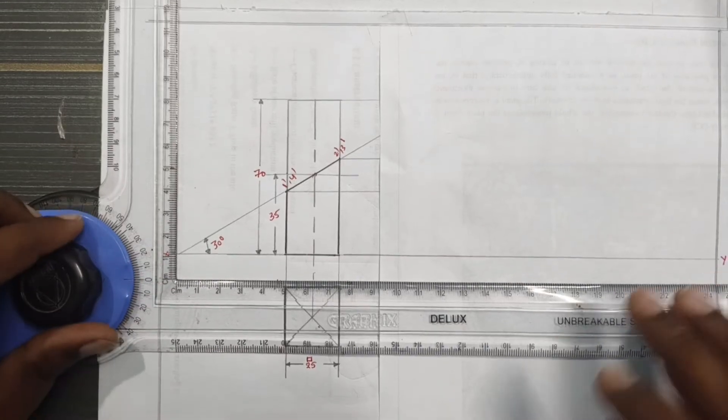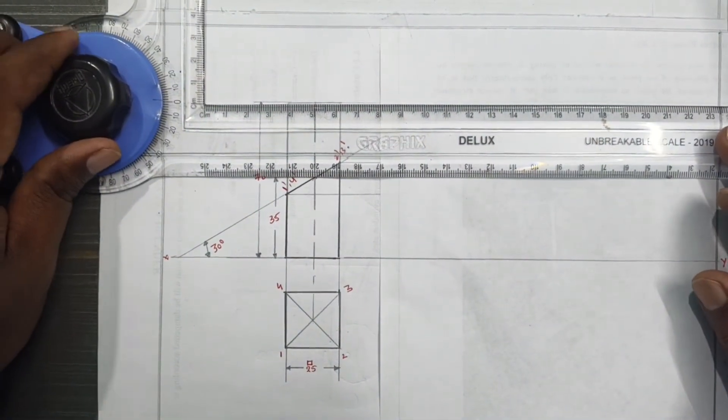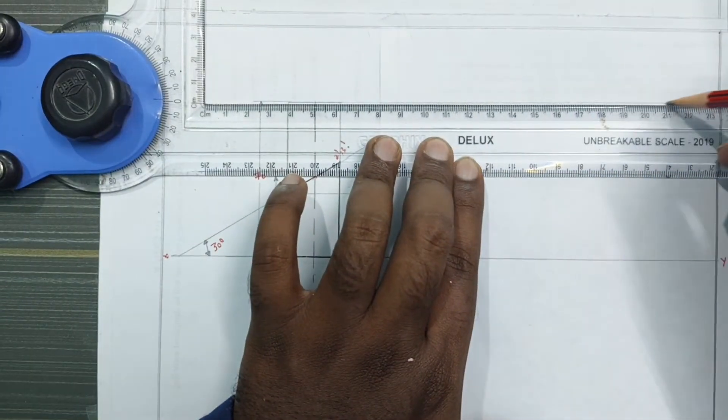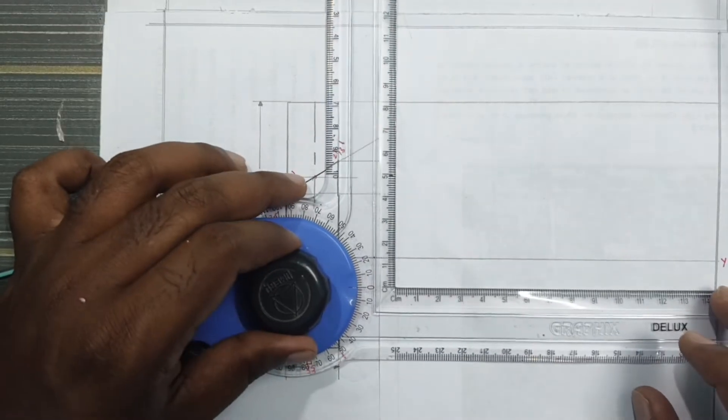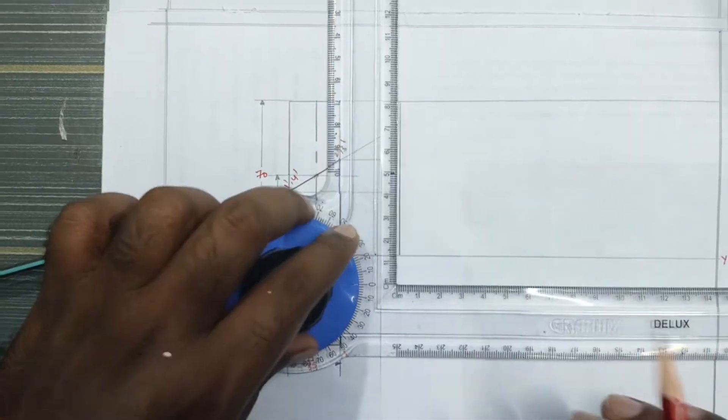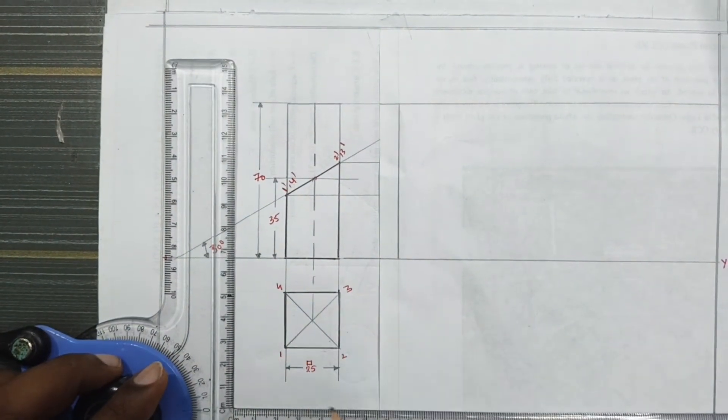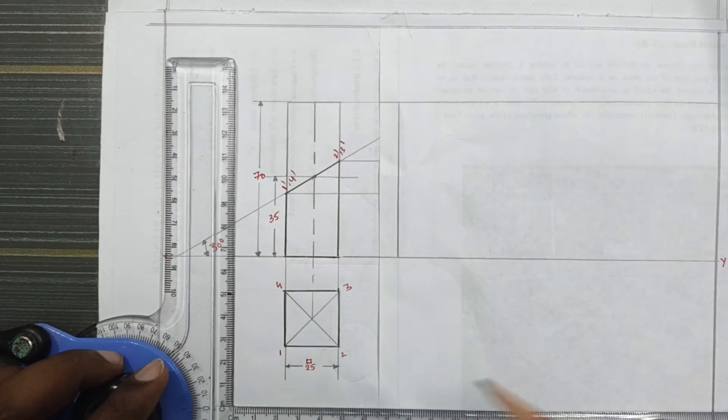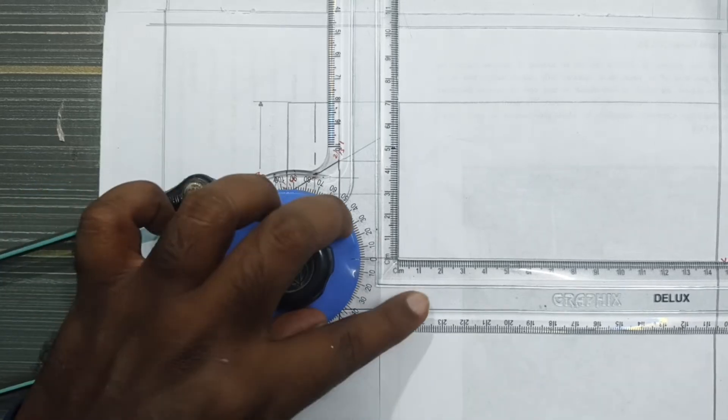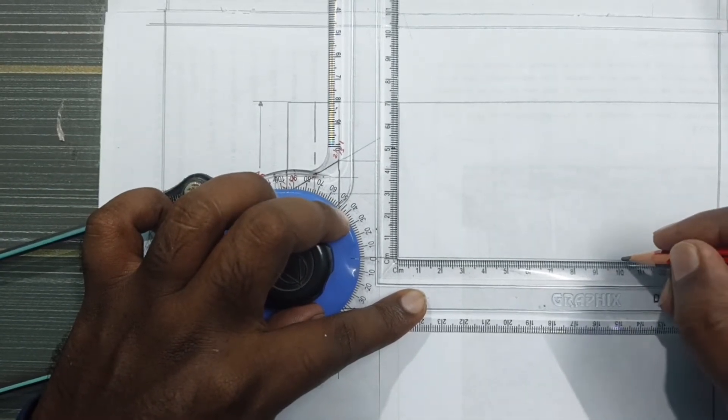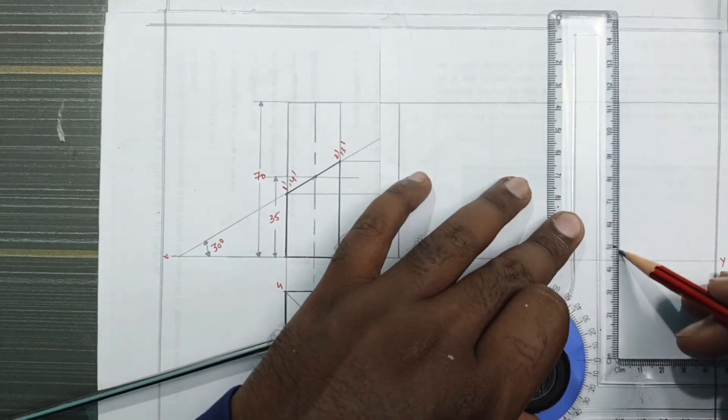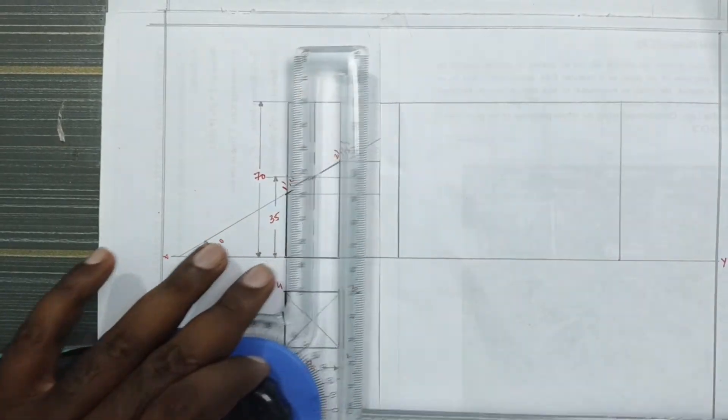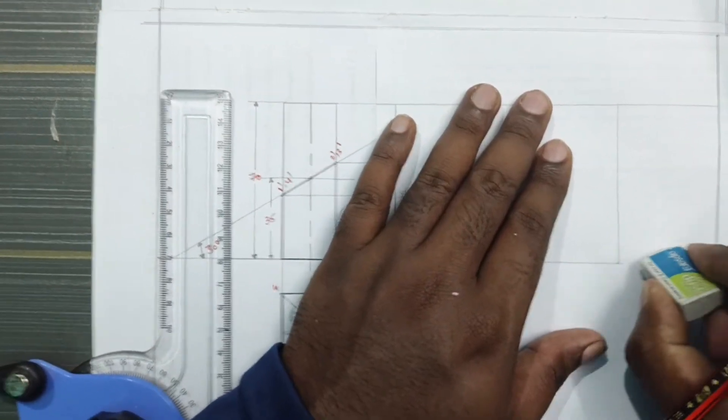Now we are completed with the sectional view. So we draw reference lines to develop the lateral surface. This height is 70mm. Draw a reference line here. The square has 4 sides of 25mm each. So we draw the development on the right side.